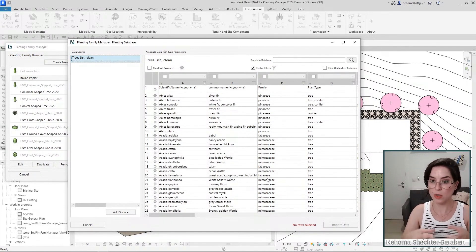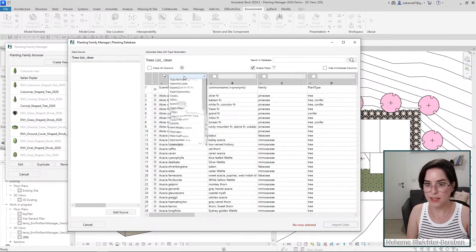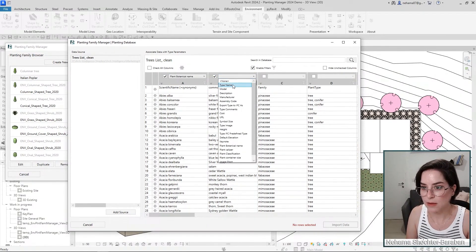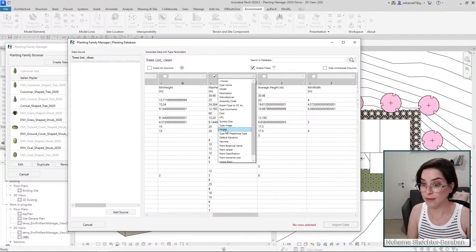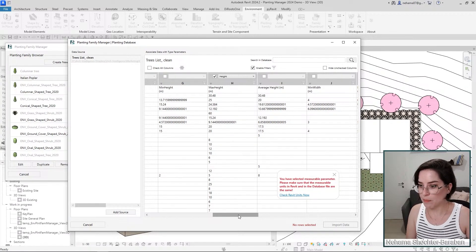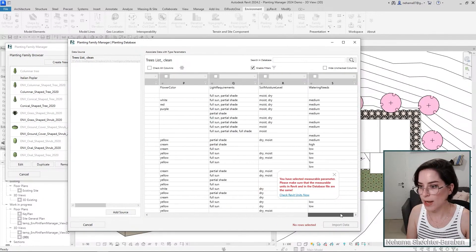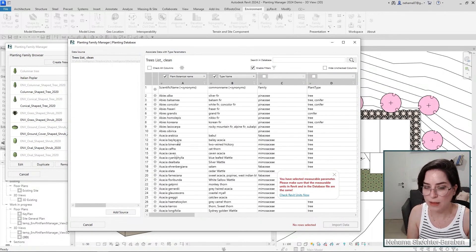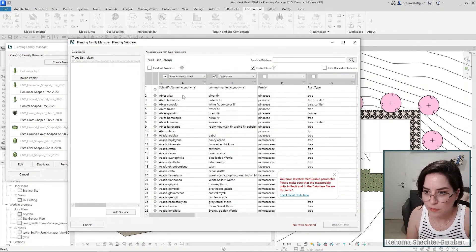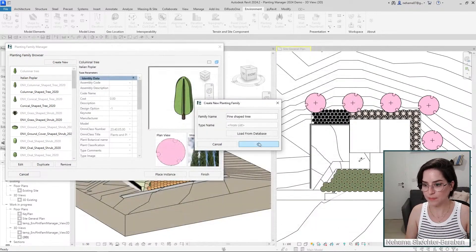You can associate shared parameters, project parameters, or family parameters with any column. For example: Scientific Name mapped to Botanical Name, Common Name mapped to Type Name, Maximum Height associated with the Height parameter, Average Width associated with Symbol Size, and other columns associated with, say, Type Comments. Every office should decide how they want parameters to appear. I'll select three types for this one family — currently the limitation is one family at a time but as many types as you want. Click Import Data, click OK.